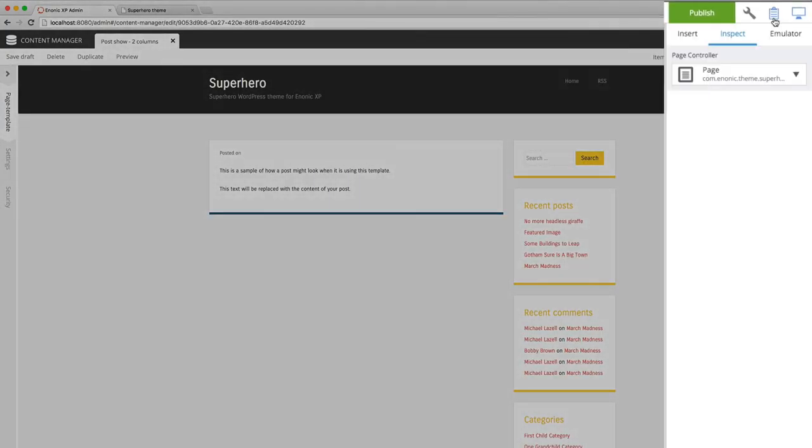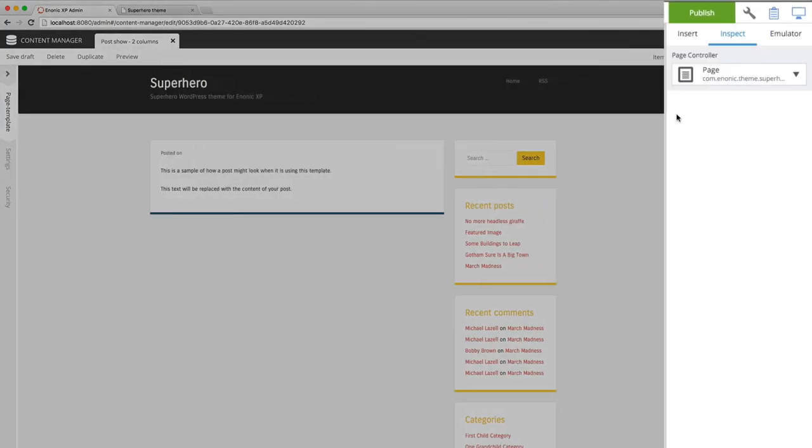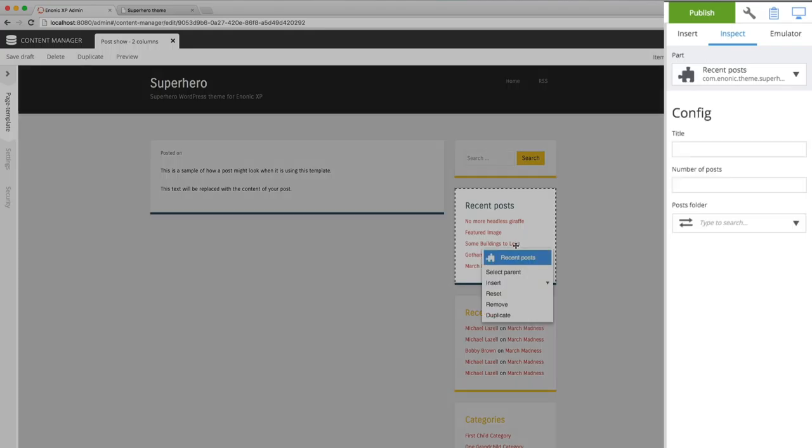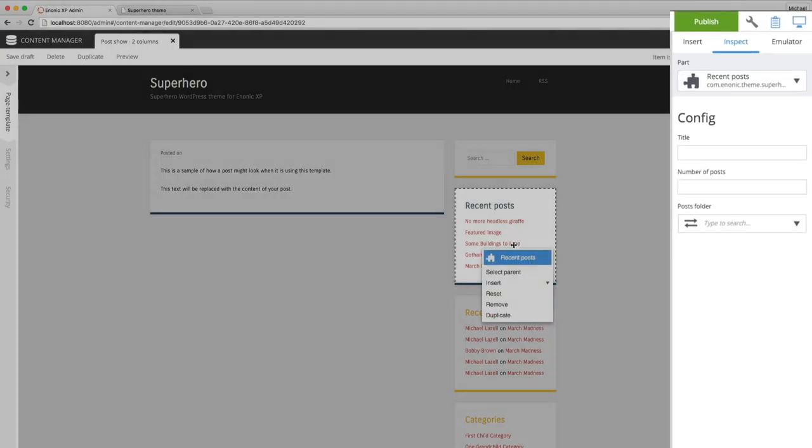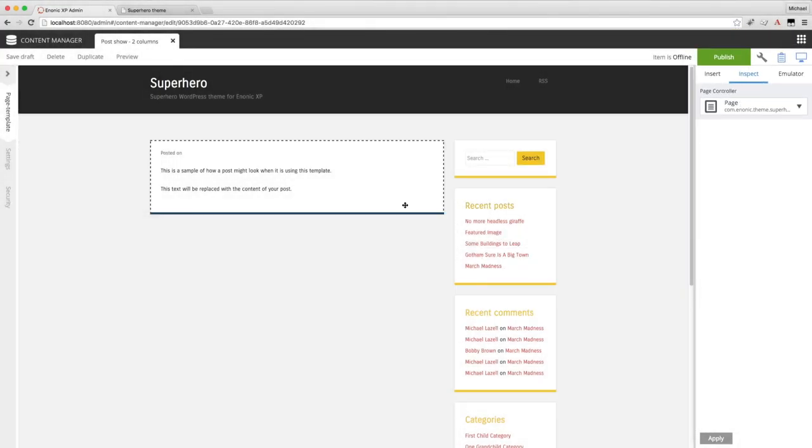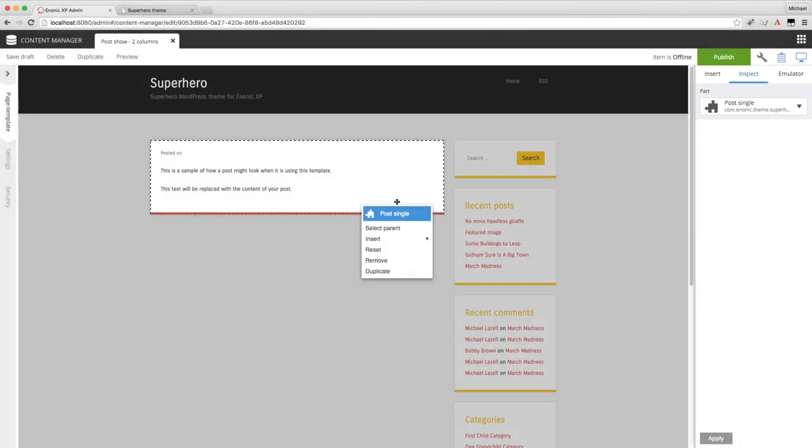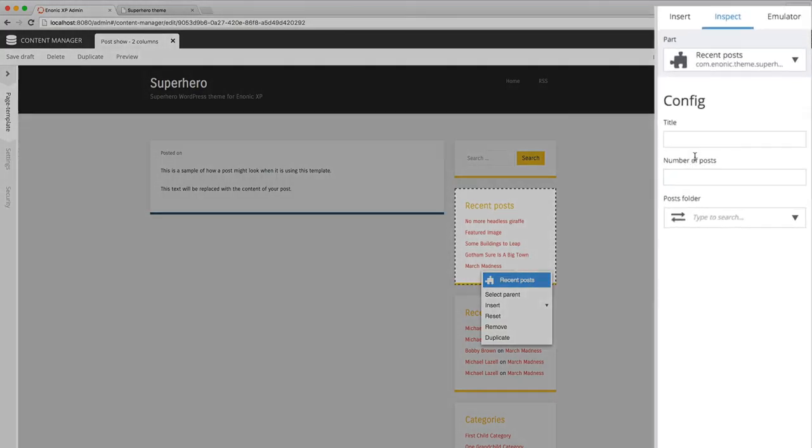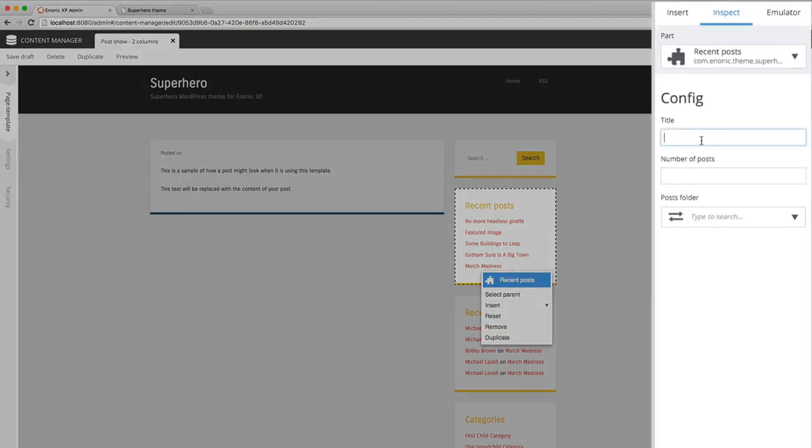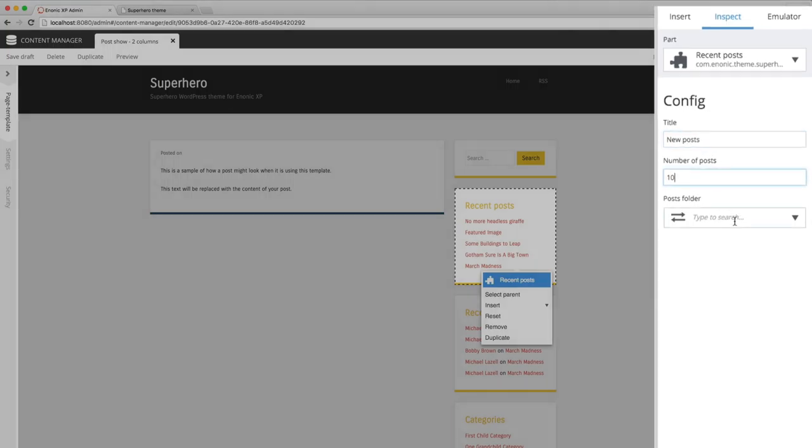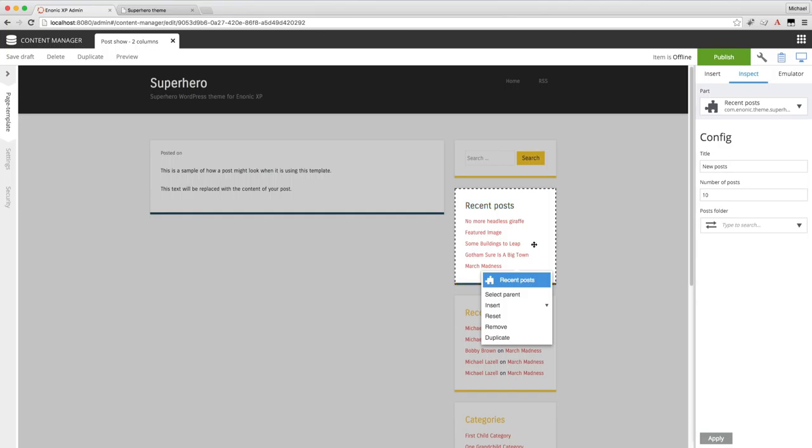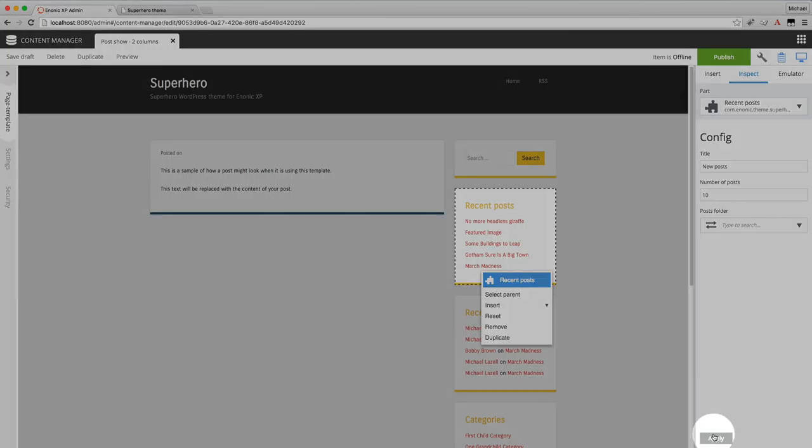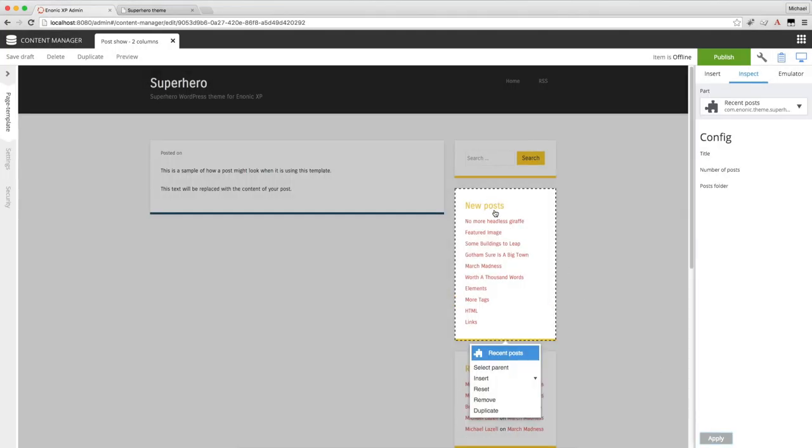Now I'll open the inspect panel where you'll see the configuration options for any component I select on the page. Some parts don't have any configuration. I'll edit the recent post to change the title to new posts and I'll make it list ten posts instead of the default five. You'll see the changes take effect when I click apply down here at the bottom. And there it is.